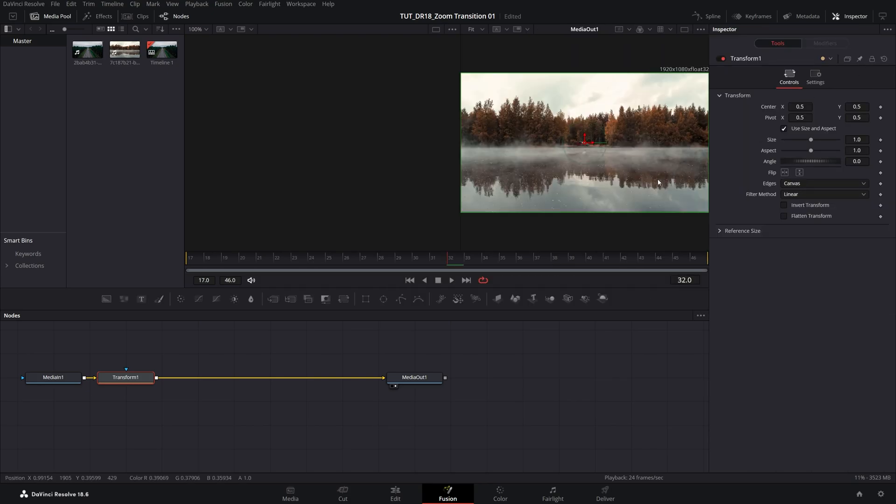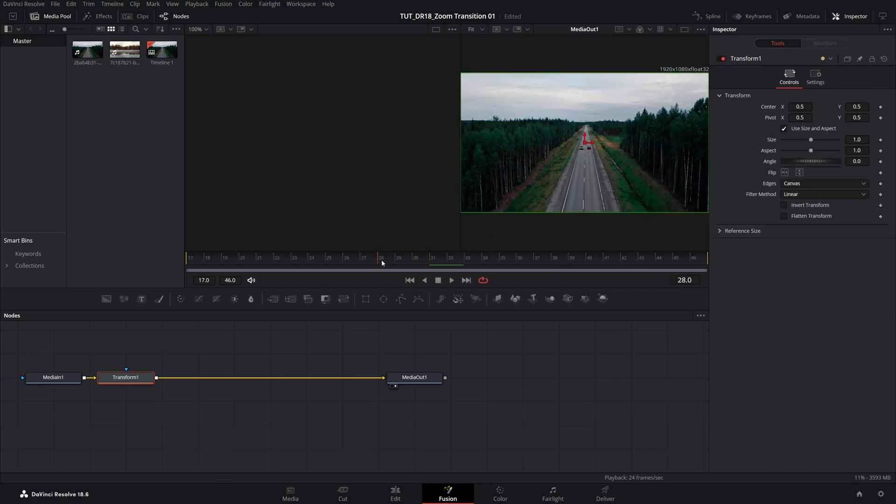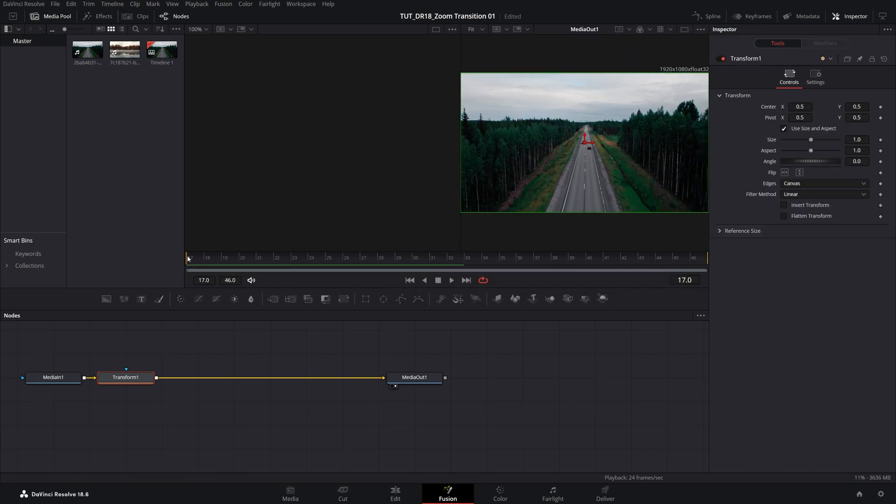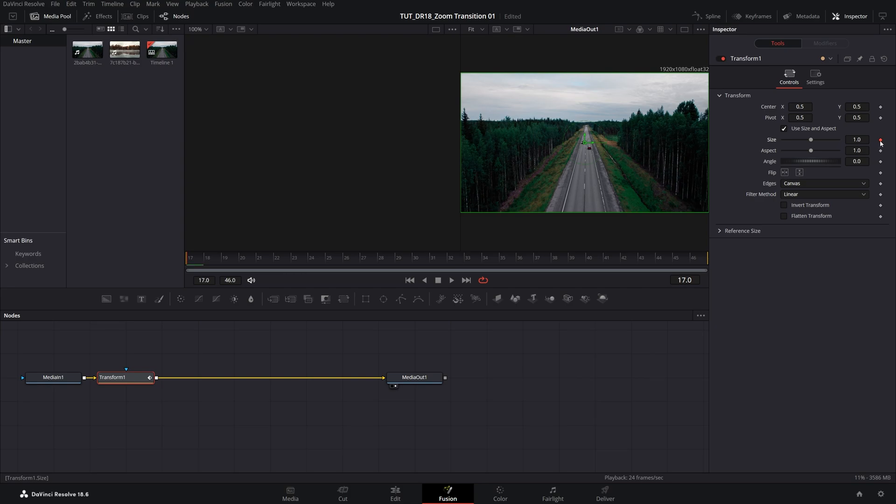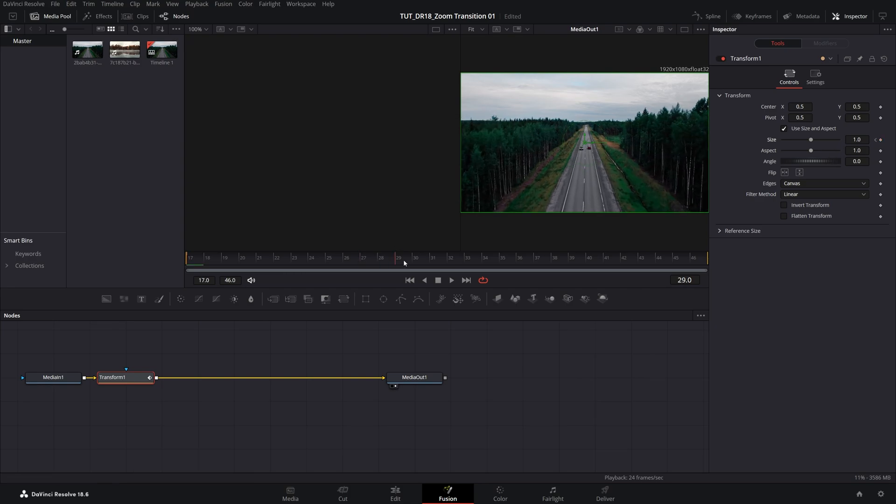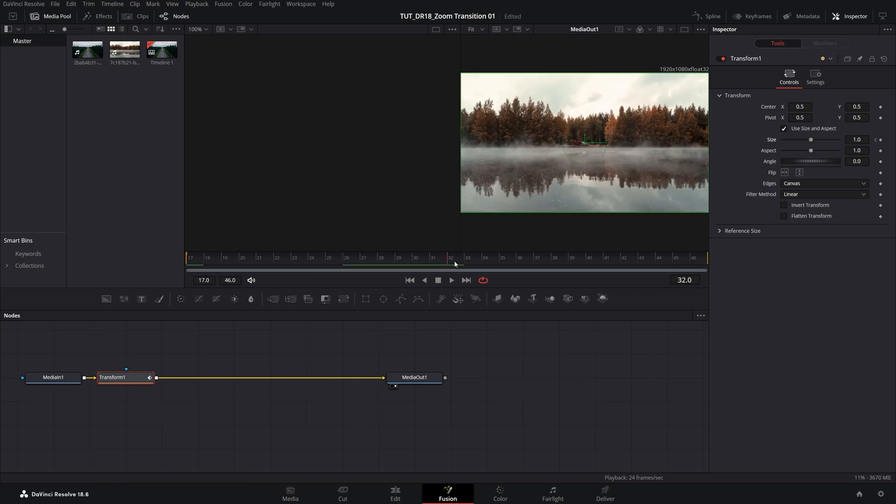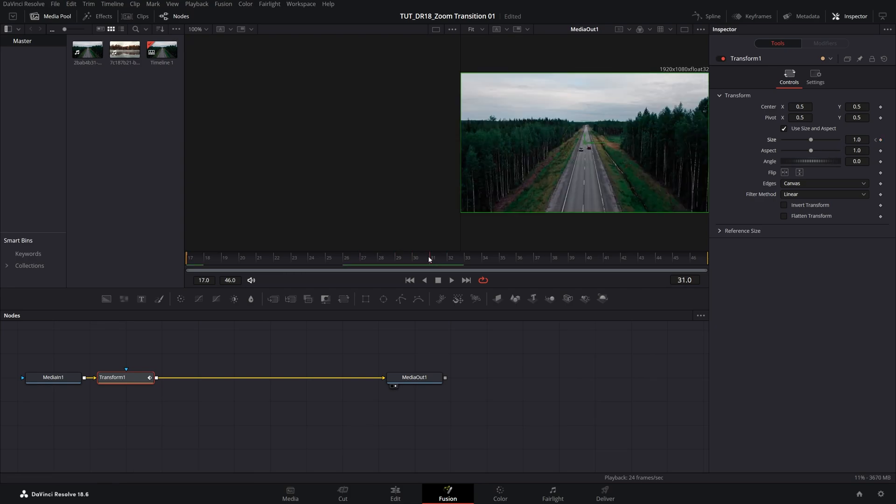Now we're going to create a keyframe at the start of the adjustment clip, so move the time indicator all the way to the start, to the first frame of the first video, and create a keyframe for size by clicking on this diamond icon at default value, then go to the last frame of the first video, and create another keyframe at default value.